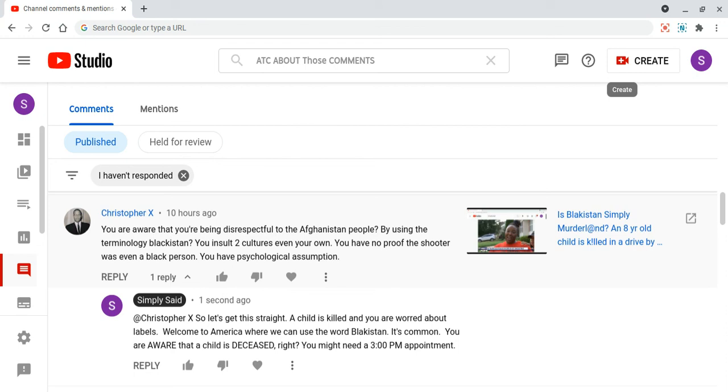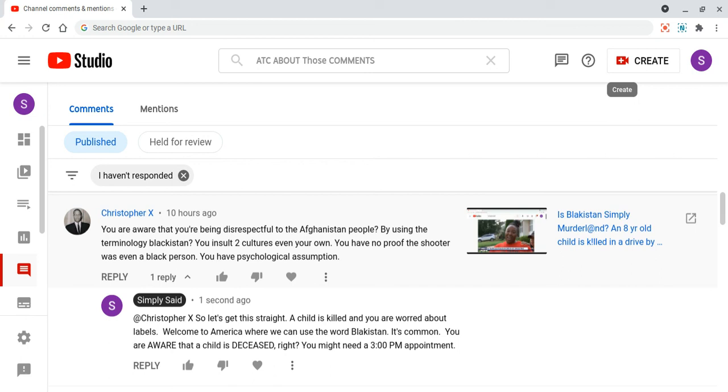Christopher X, I'm assuming it's a black man with the X behind it. He says, you are aware you're being disrespectful to the Afghanistan people. Christopher X, do they care about you? Why don't you go over there and see? Typical blackistan, typical black man. You always worried about somebody else. So you have enough problems in your own community, but you want to talk about you being disrespectful to the Afghan people. Drop you over there right now and see what's going to happen to you, Mr. Chocolate Drop X. Let's see how it goes down for you. He says, by using the terminology blackistan, you and so two cultures, even your own. You have no proof the shooter was even a black person. You have psychological assumption.